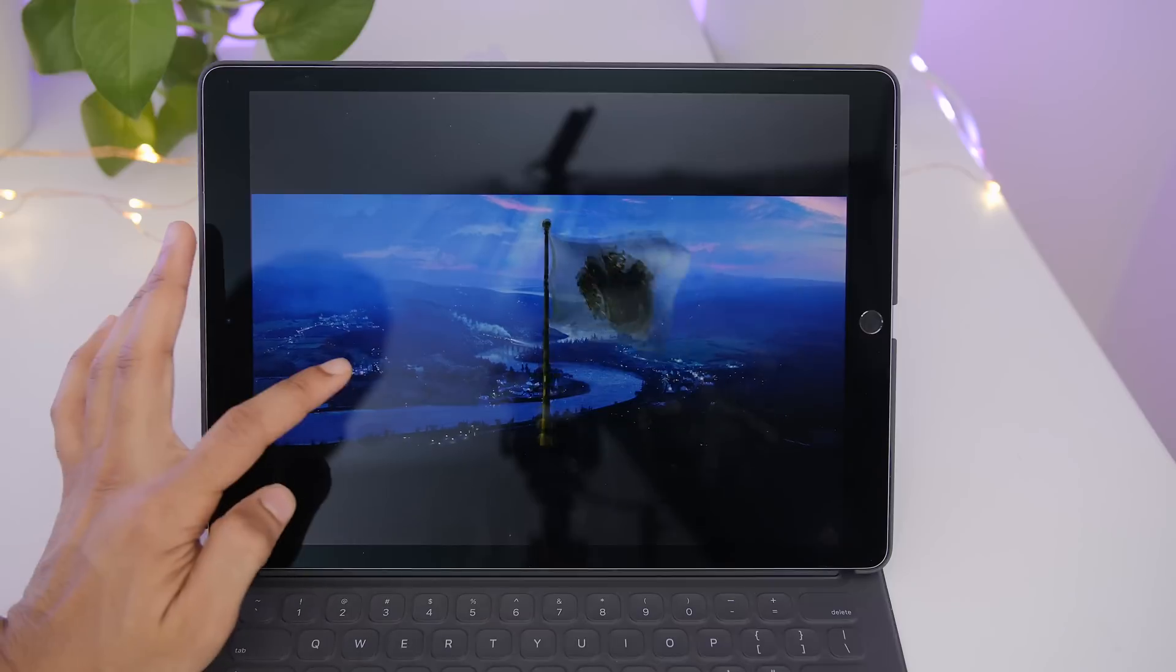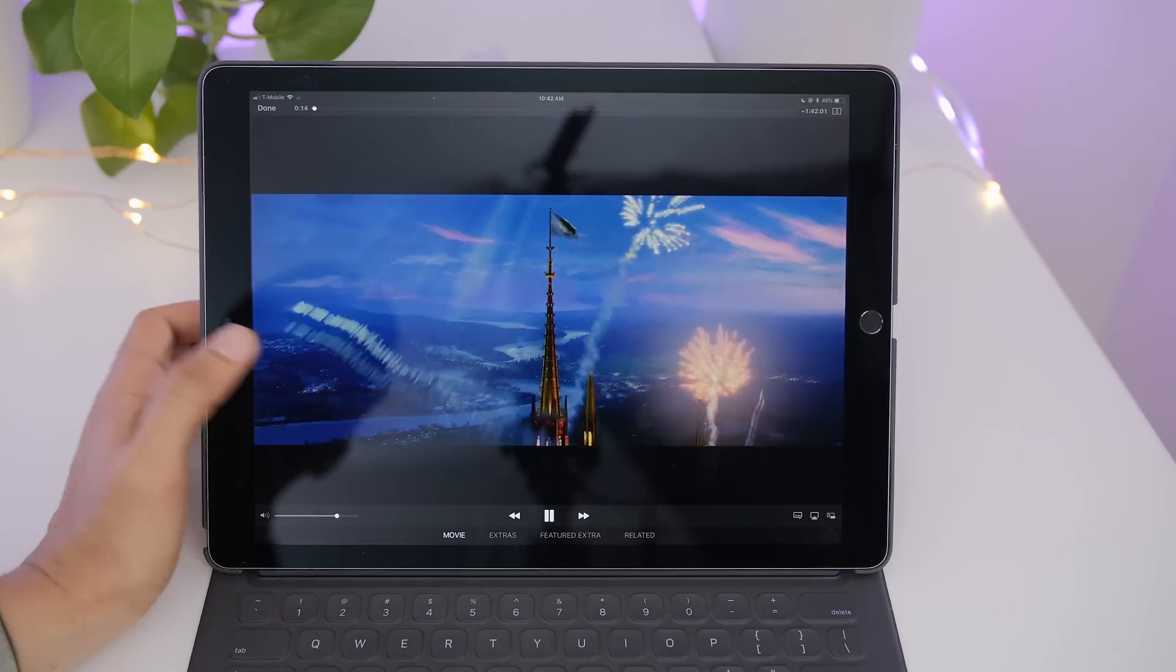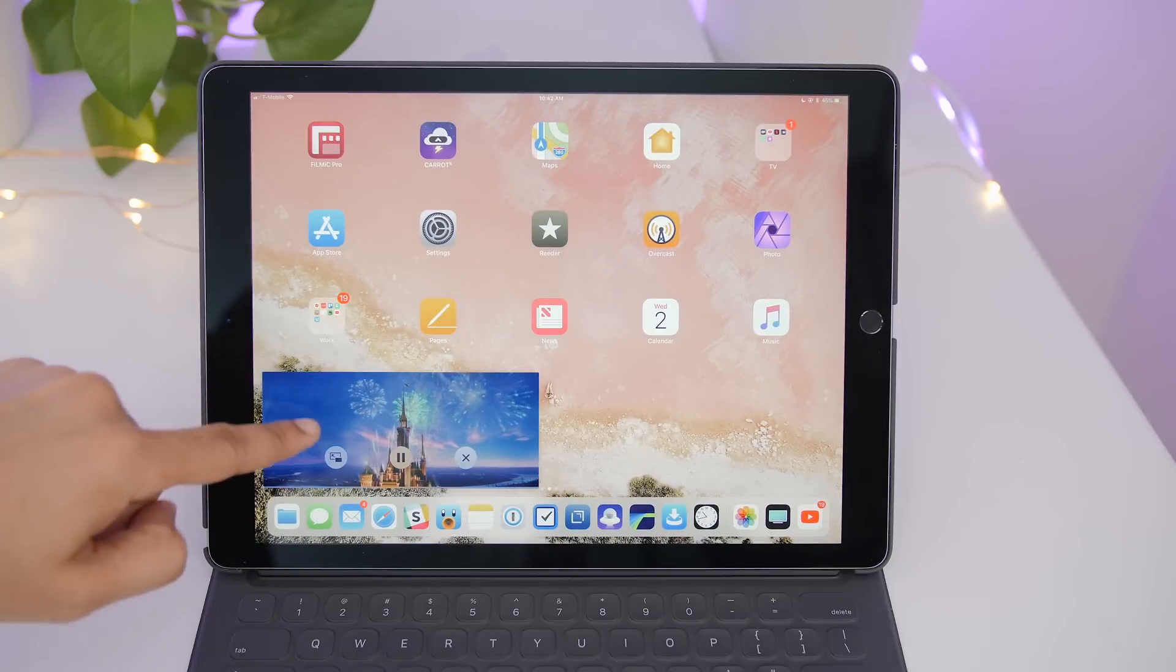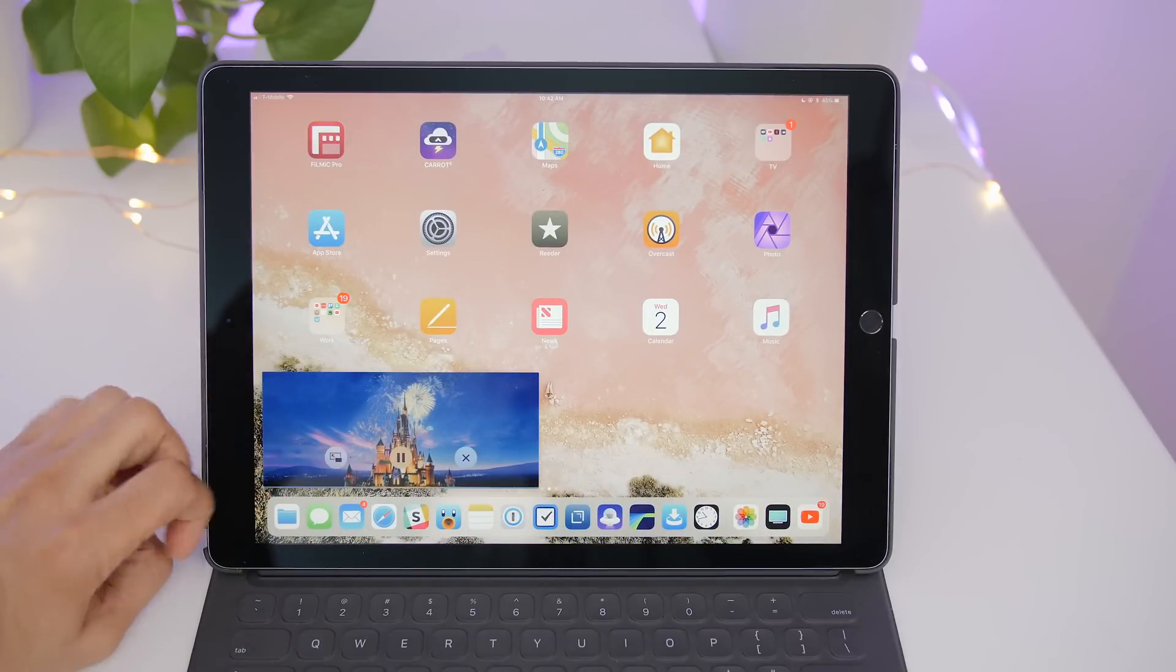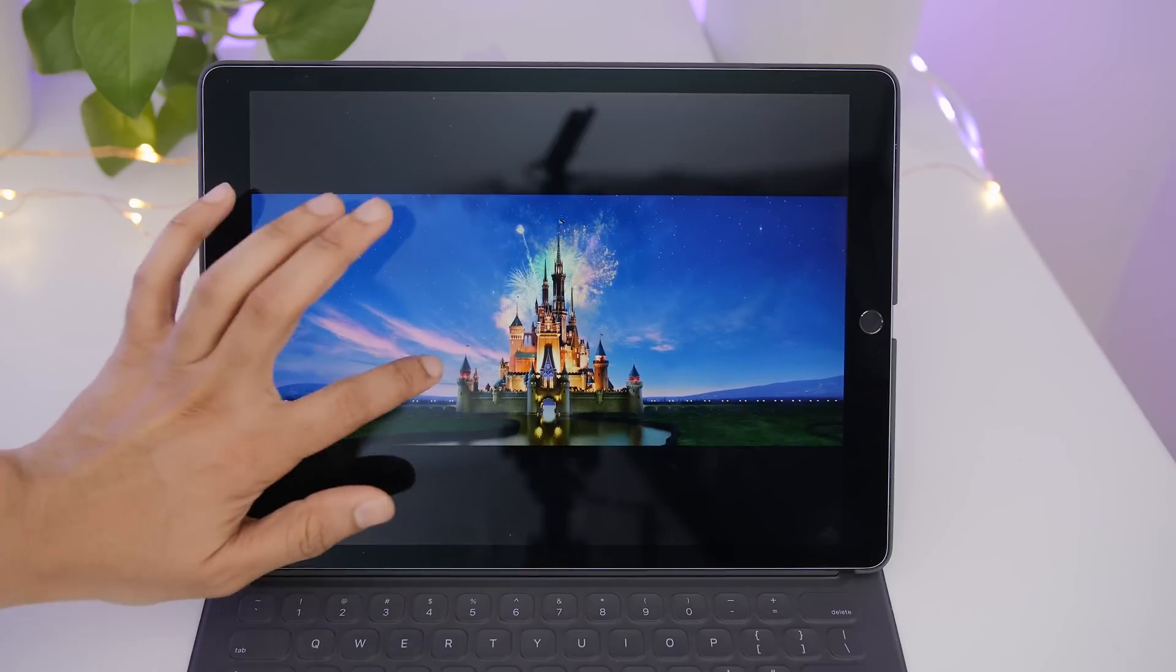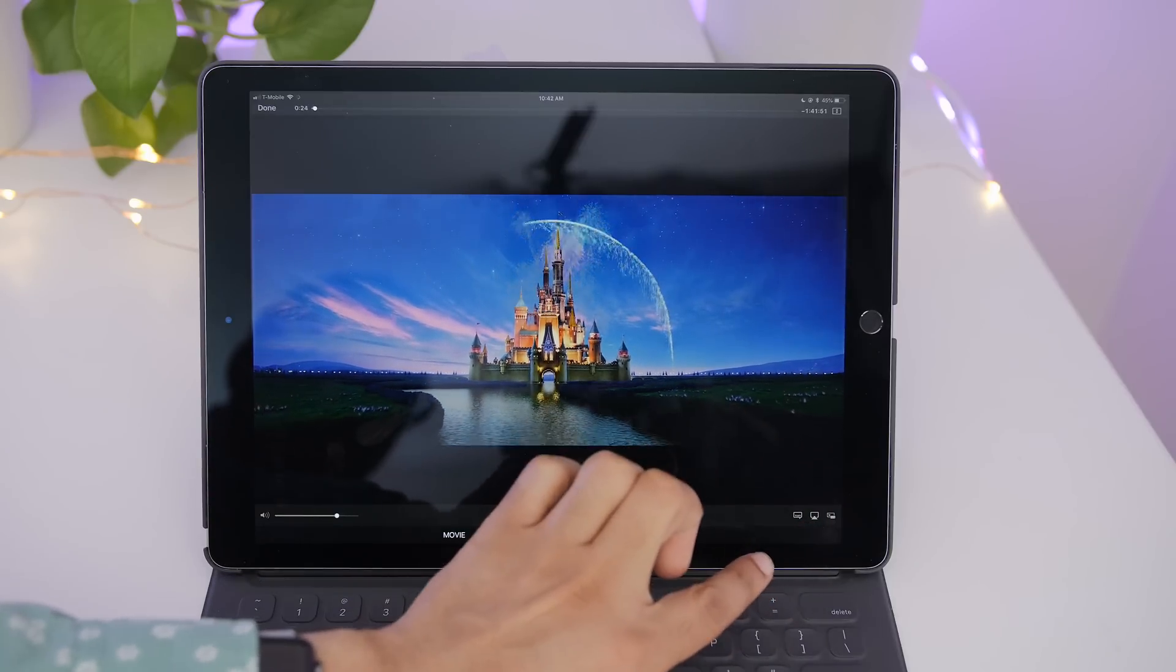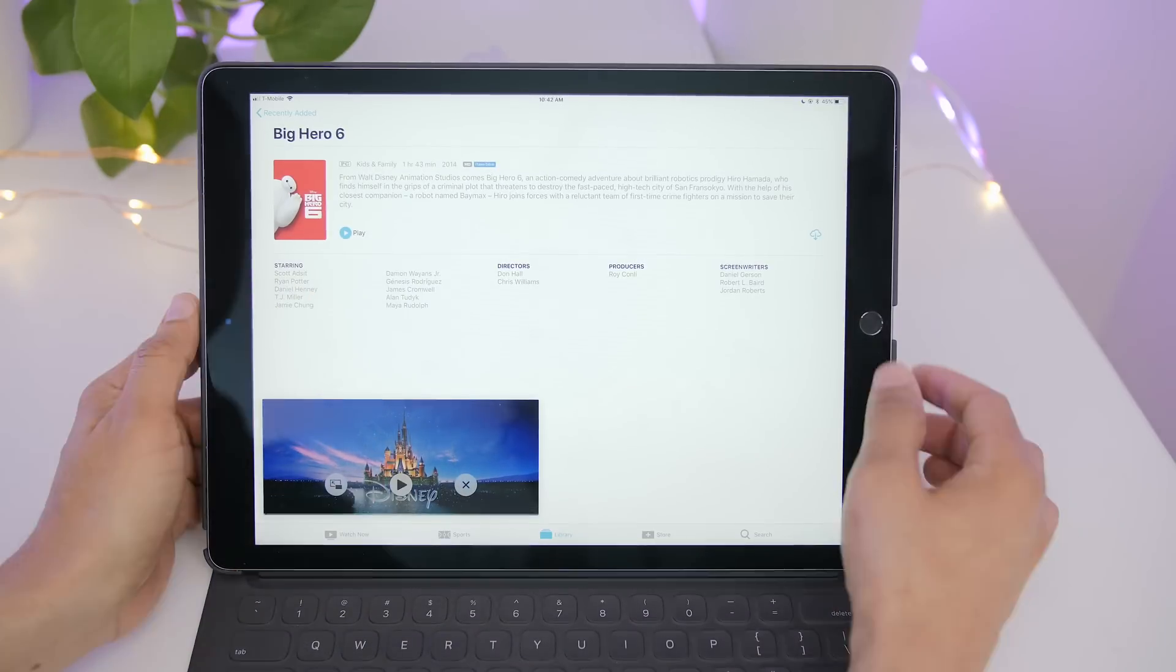Now picture in picture mode is another big multitasking feature for iPad users. So you can get into picture in picture mode by simply pressing the home button or going back to the home screen while watching a full screen video. You can also tap the little picture in picture button here in the bottom left-hand corner and you're good to go.